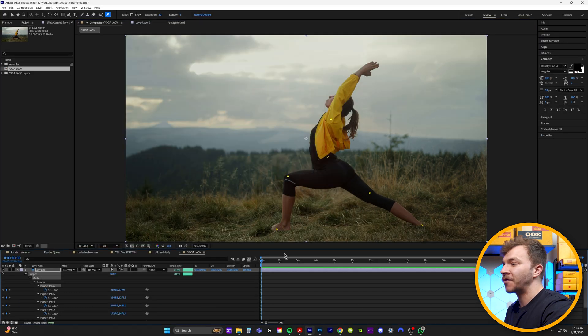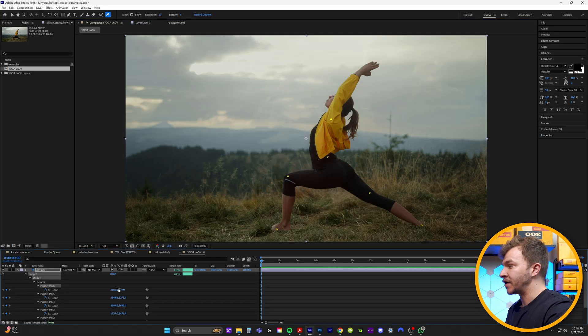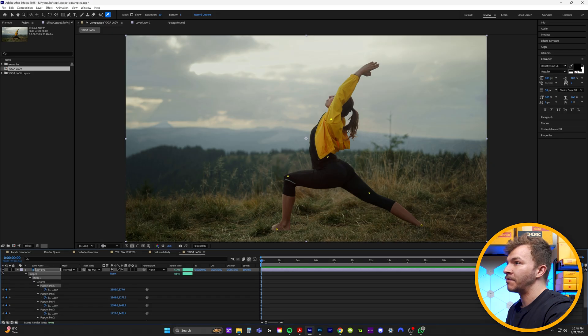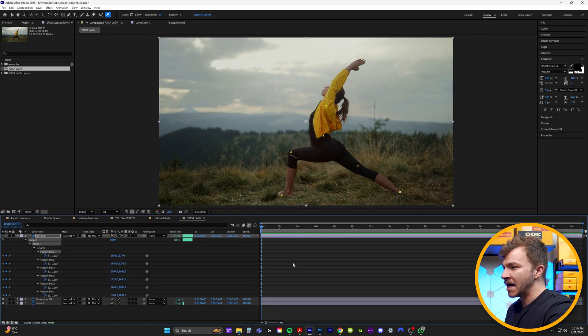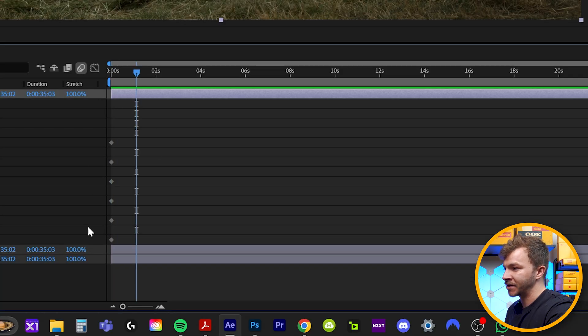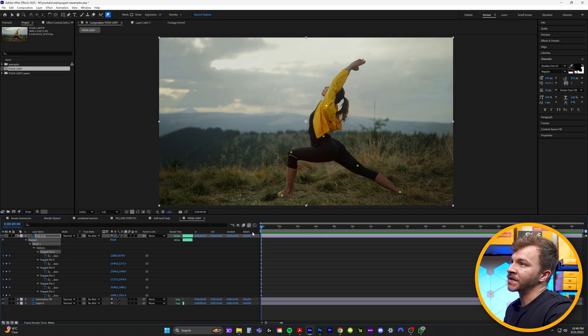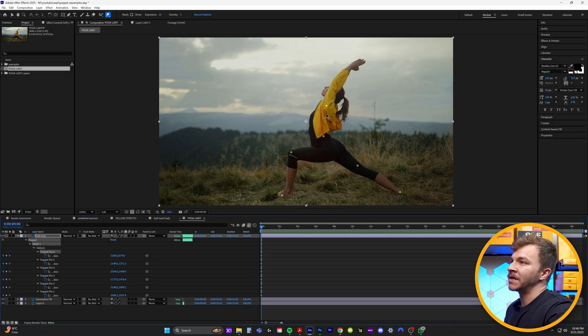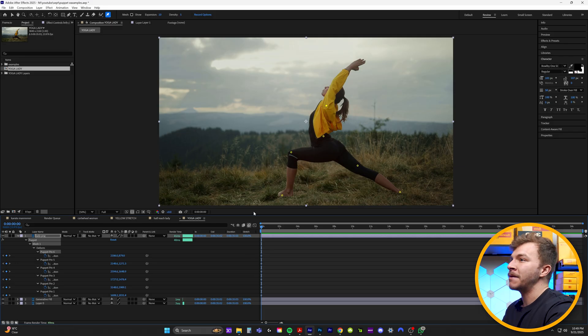So here's how the animation of it all works. If you hit U, you'll see that every time you've created a pinpoint, it actually created a keyframe for every single position. So we have this starting position locked in with all these position puppet keyframes.